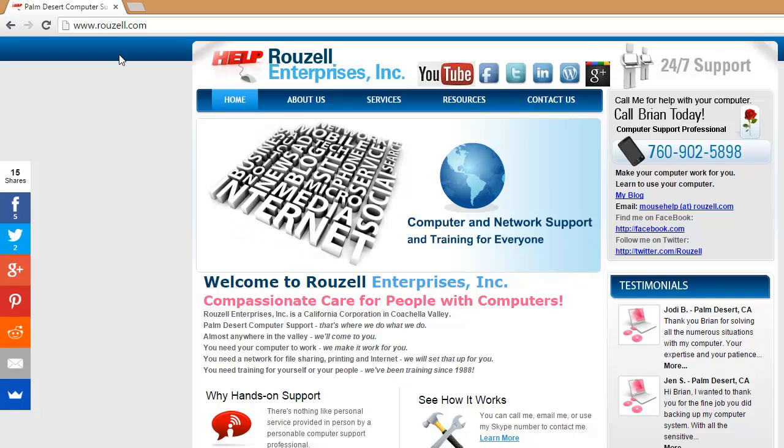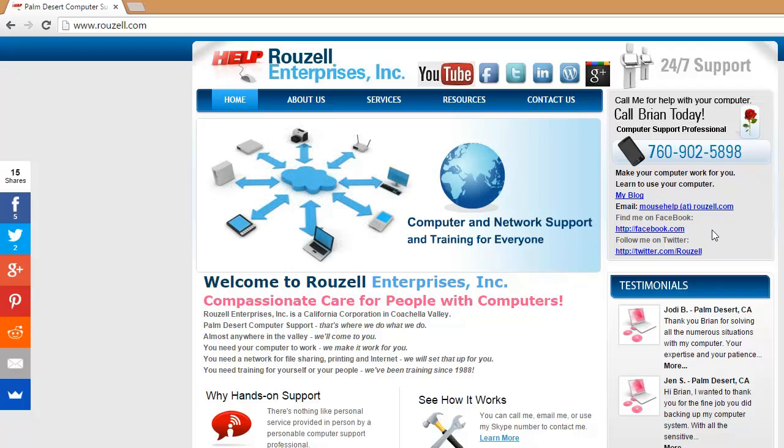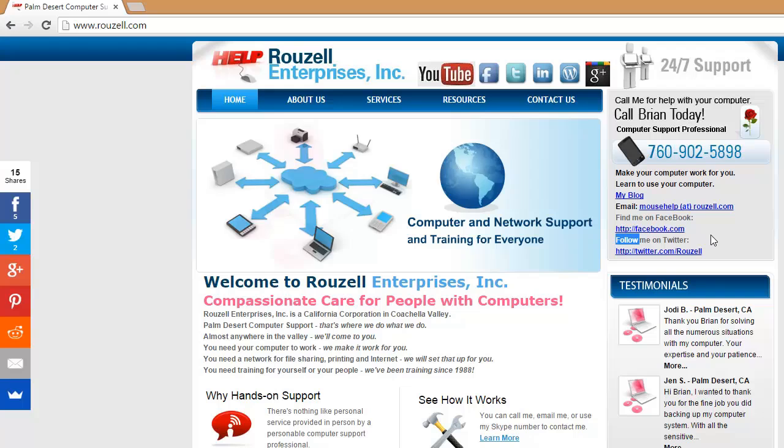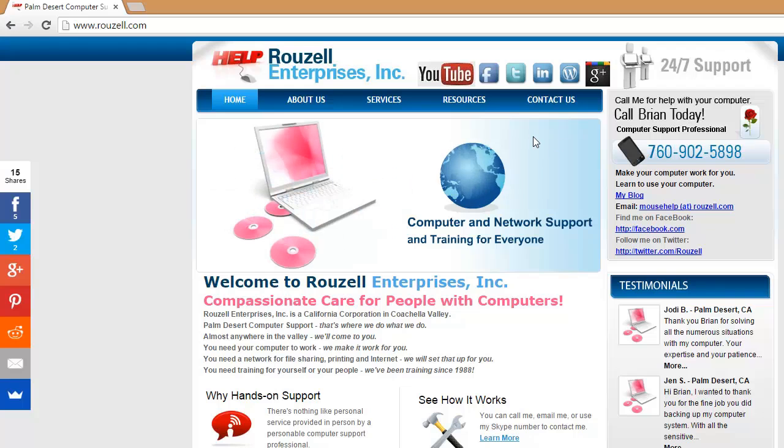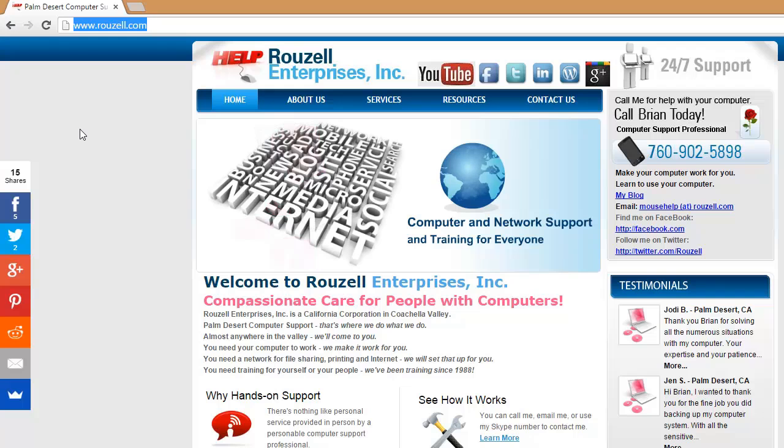Hello, this is Brian Roley, Mouse Help, at Roselle.com. You can send me email at that address, find me on Facebook, follow me on Twitter, all of these things you may do from my website here at Roselle.com.